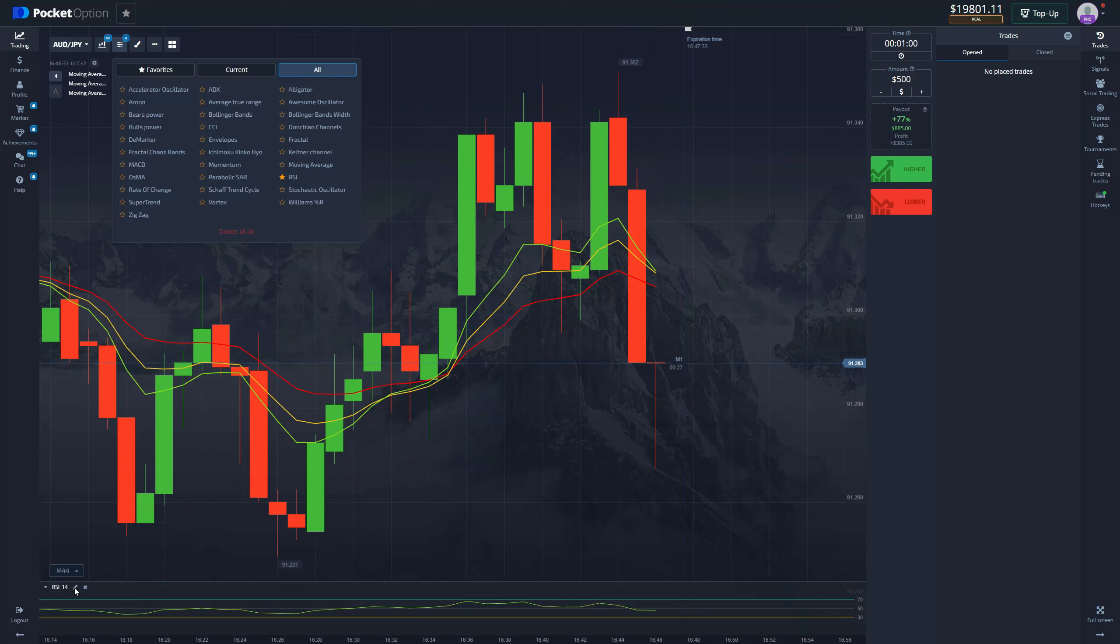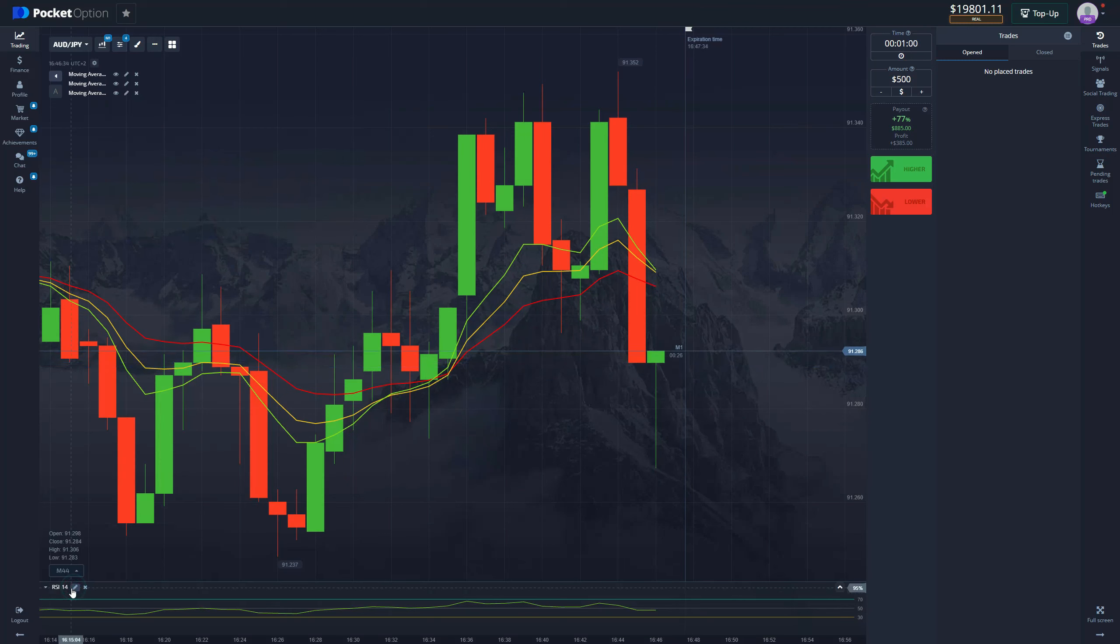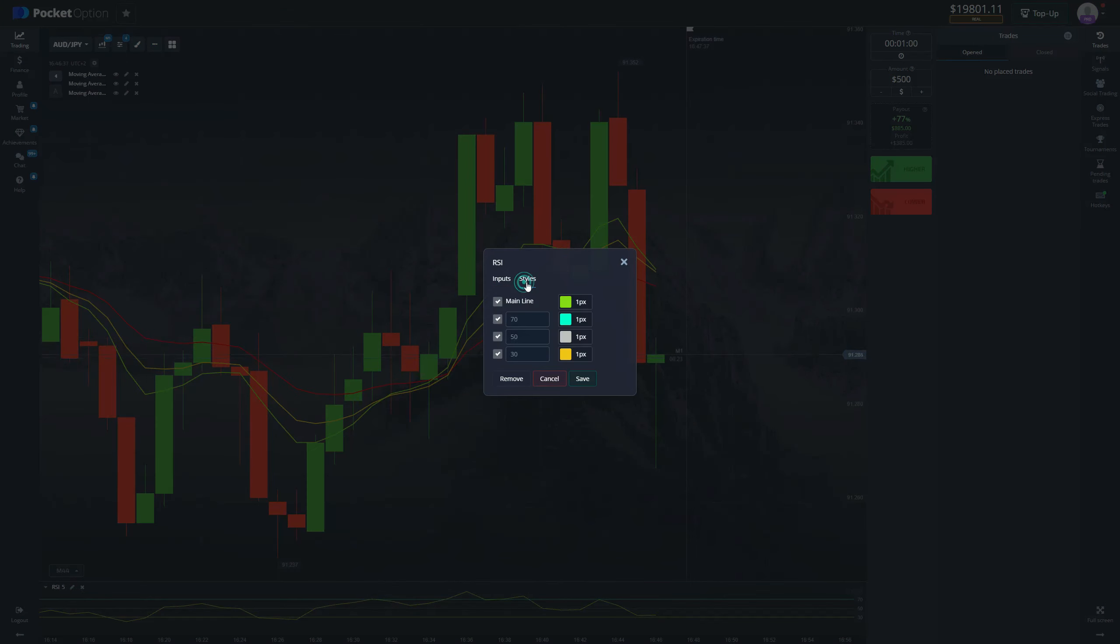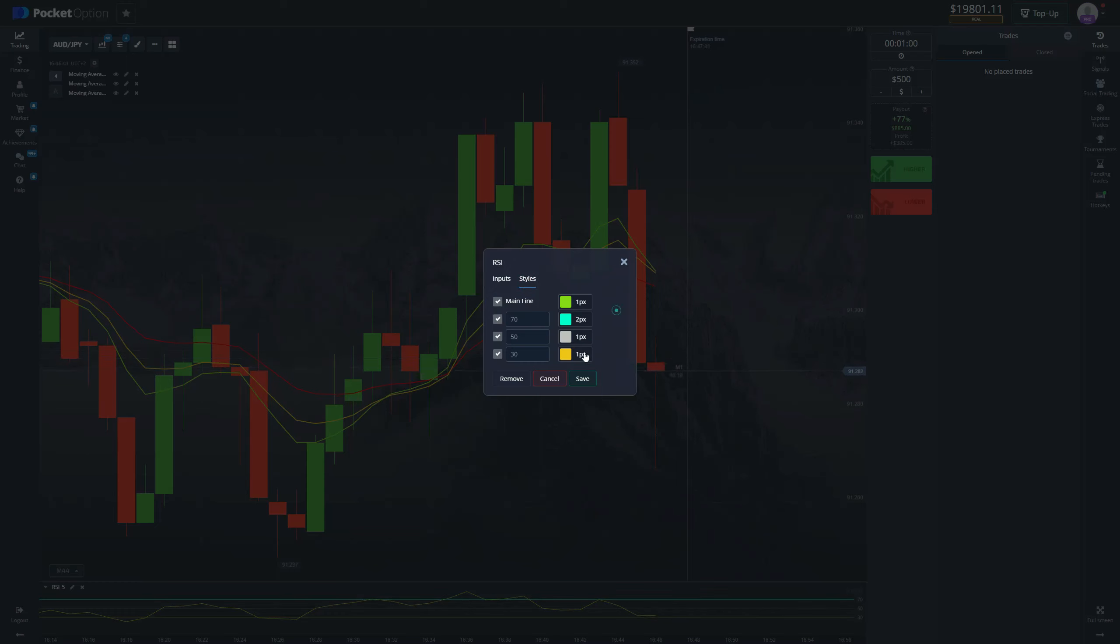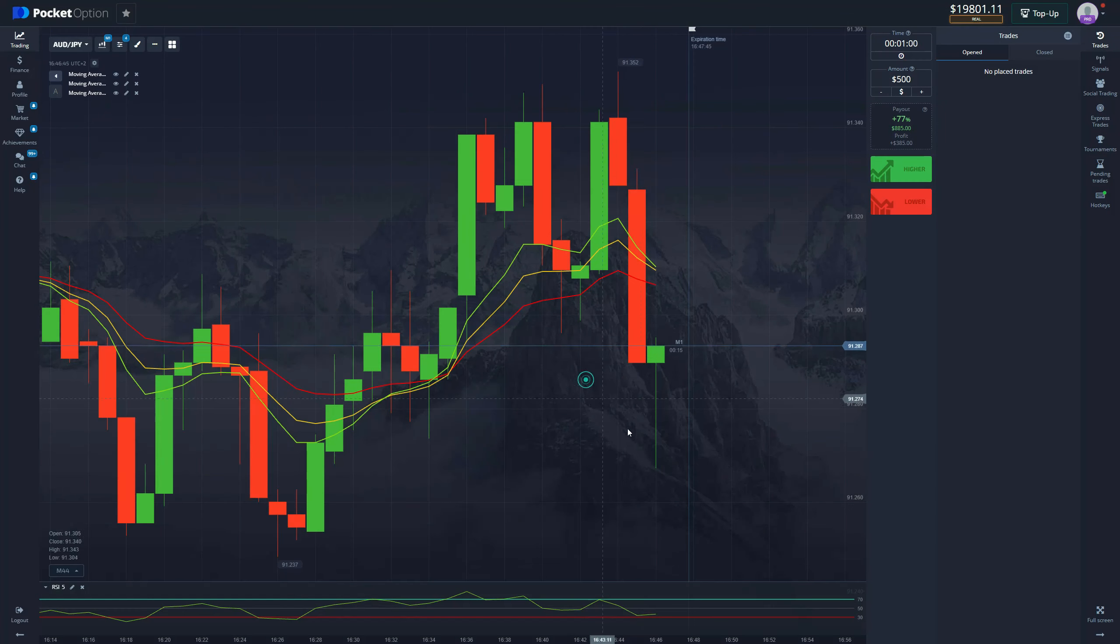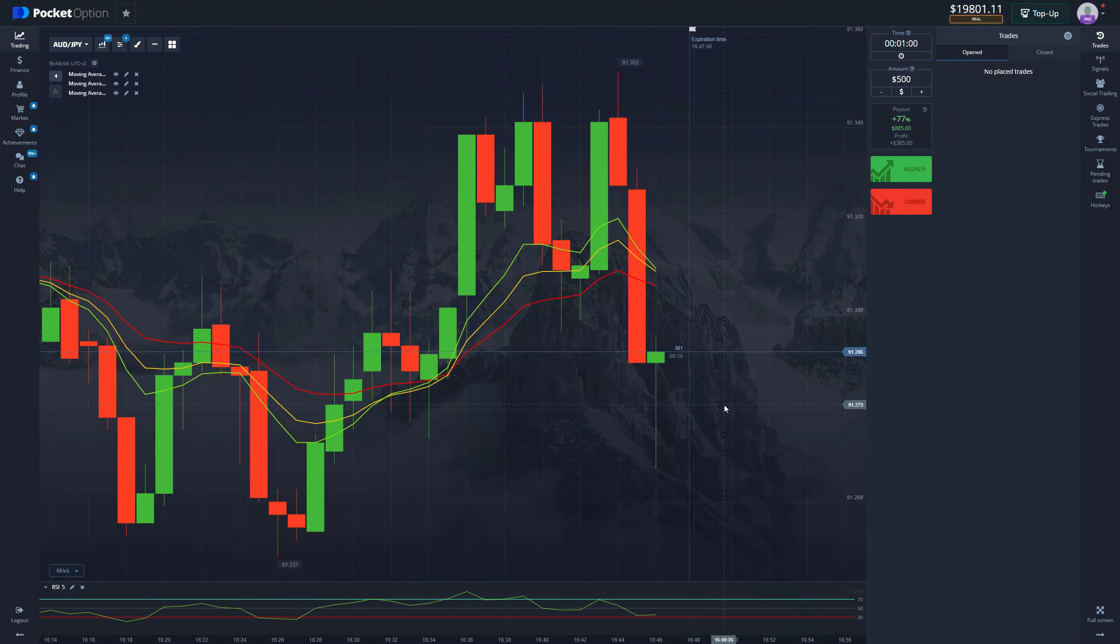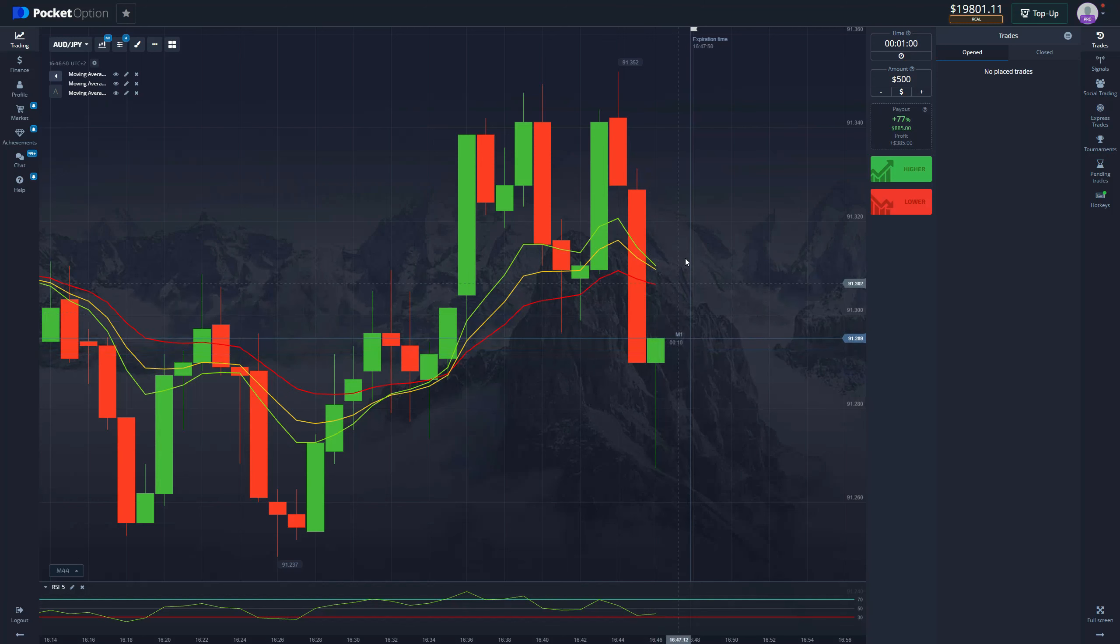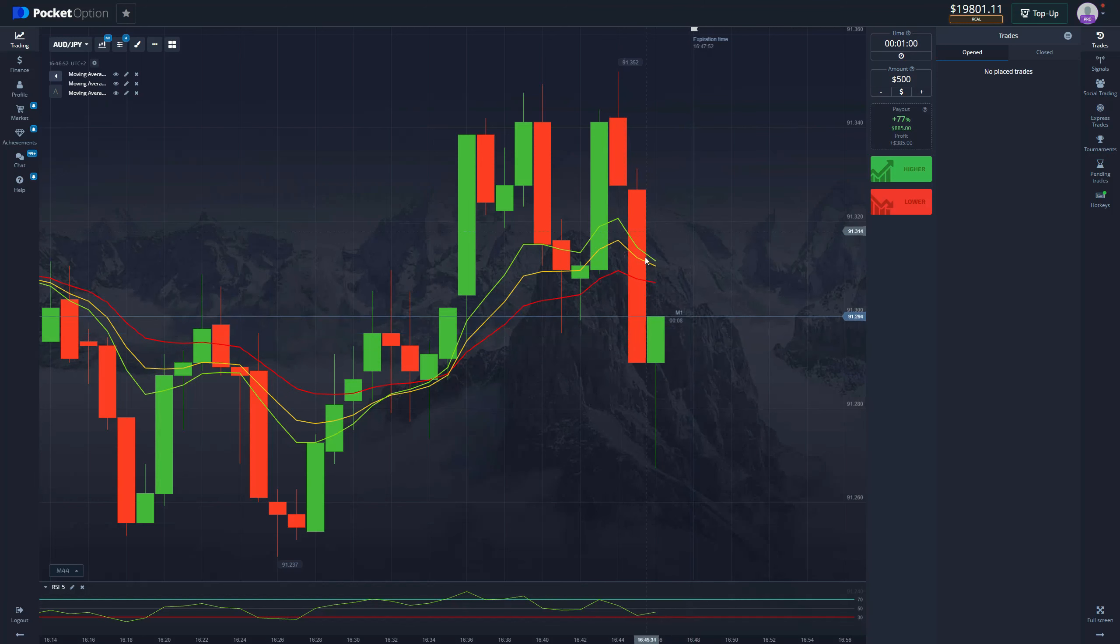Add it to your chart and change the period to 5. Change the pixel thickness to 2, and we don't need the middle line at all.